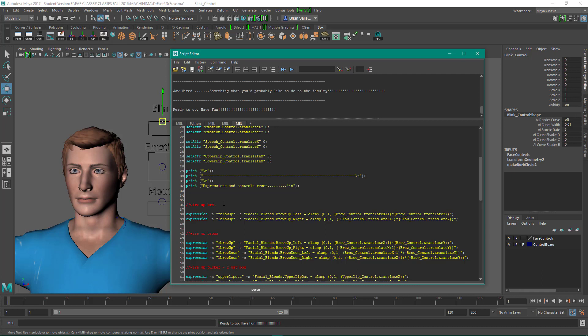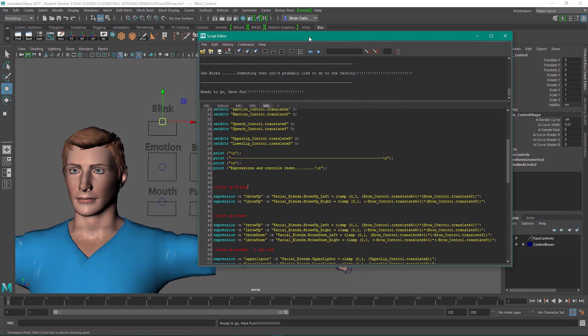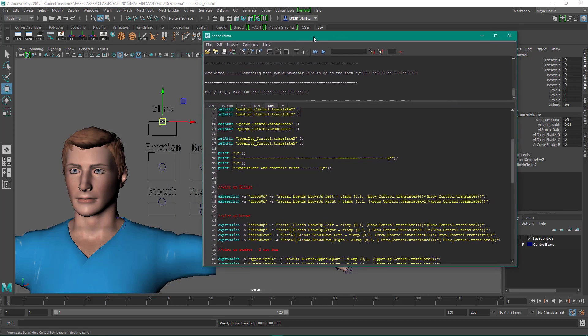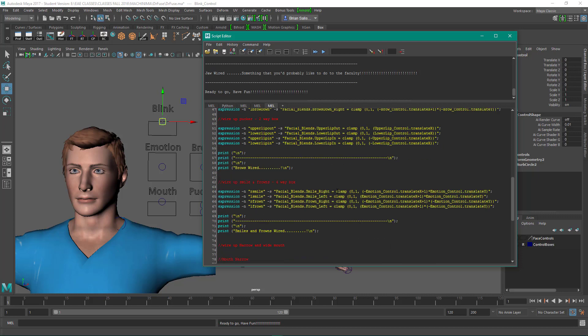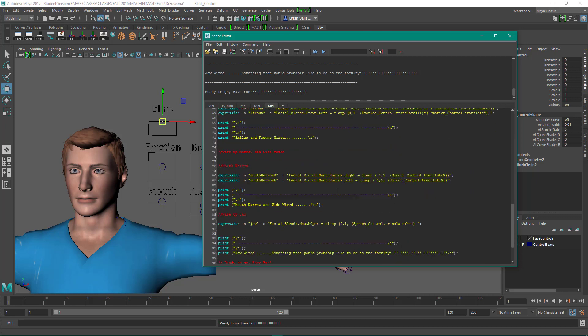Now what I'll do is I'm going to steal these expressions. And two slashes is a comment, so I'm going to change this to wire up blinks.